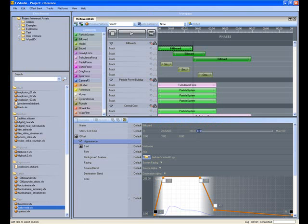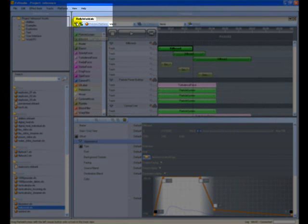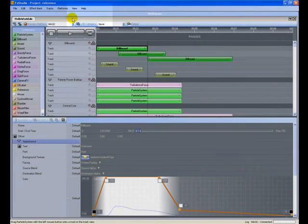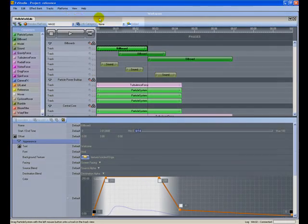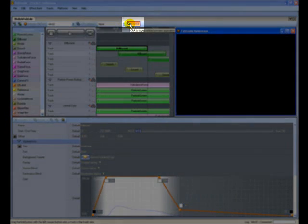For single monitor users, you can embed the reference application into FX Studio Designer. First, minimize the effect browser by selecting View, Effect Browser. Then click the Embed button.